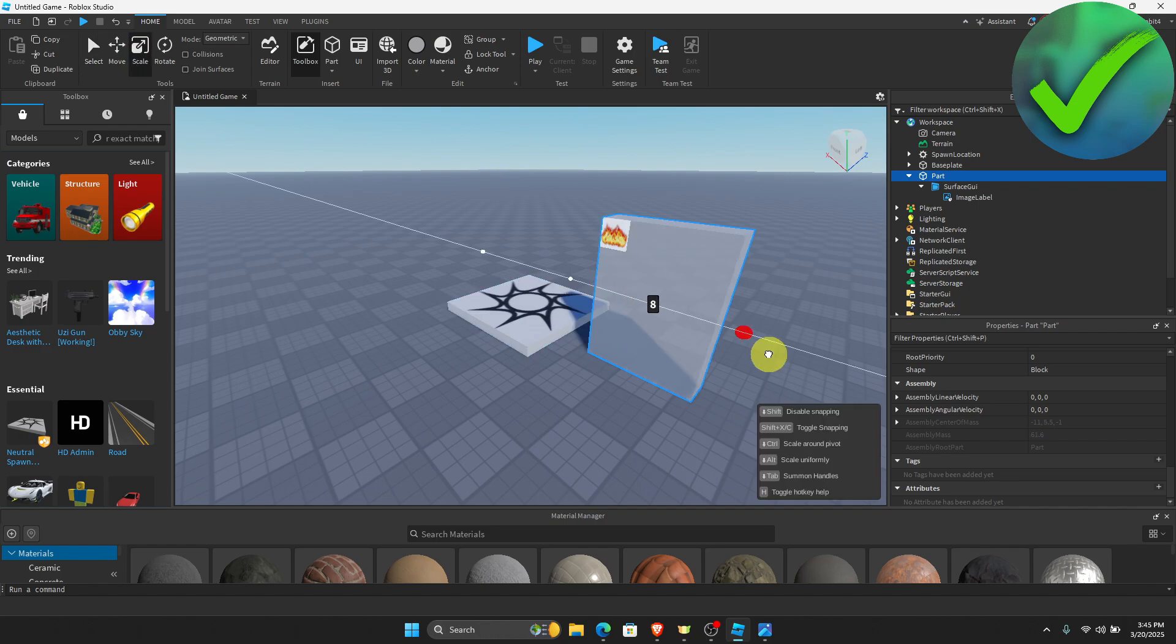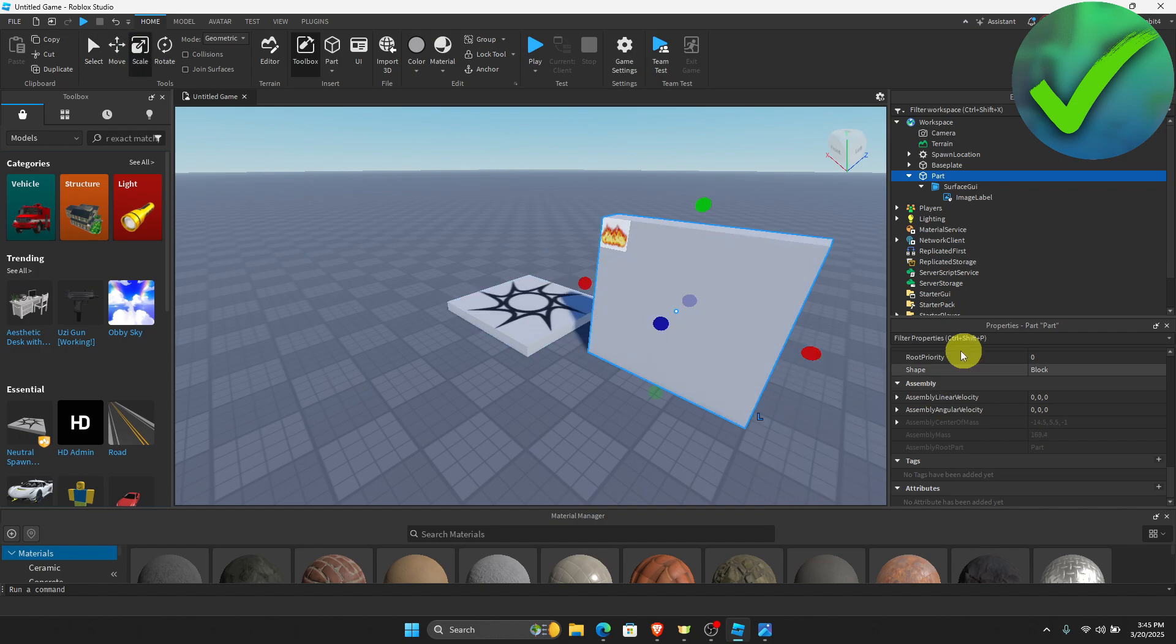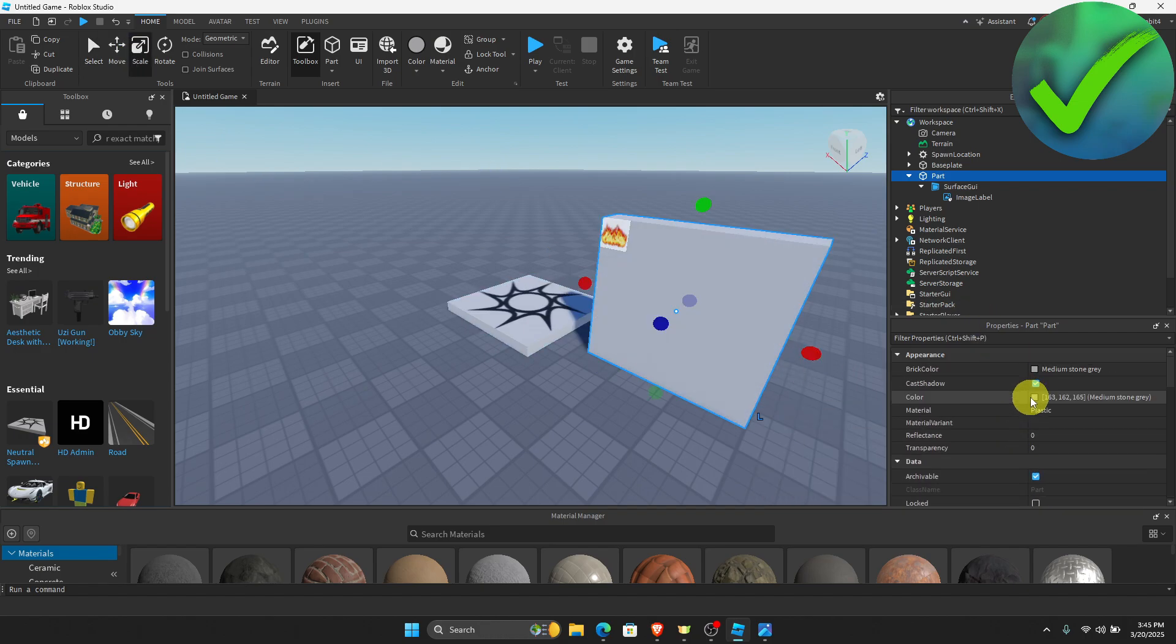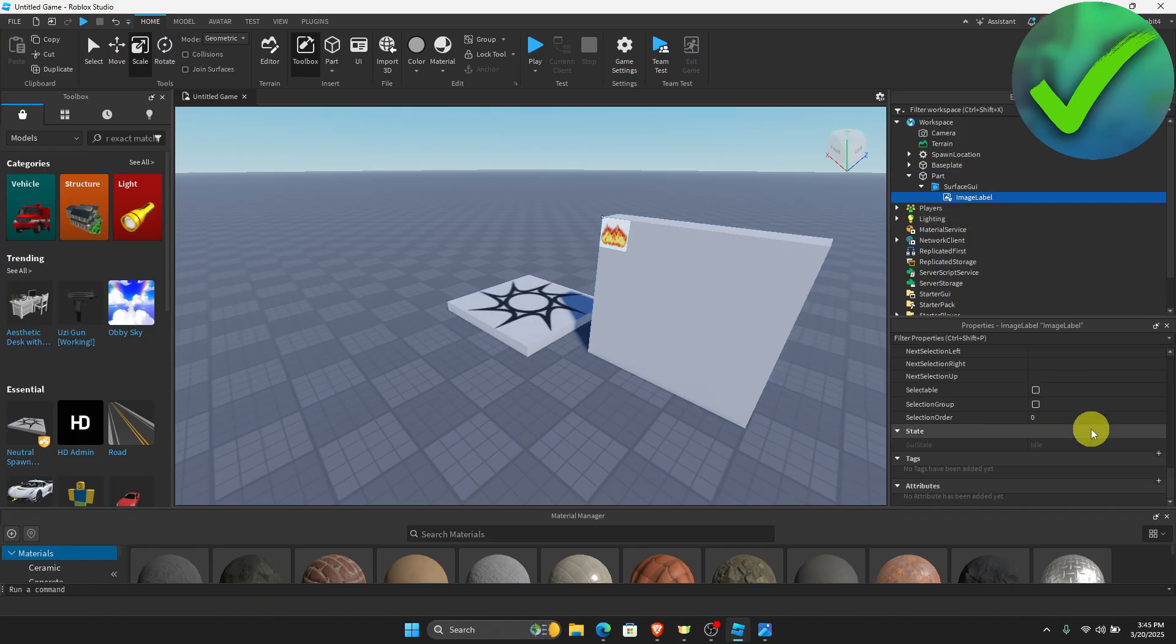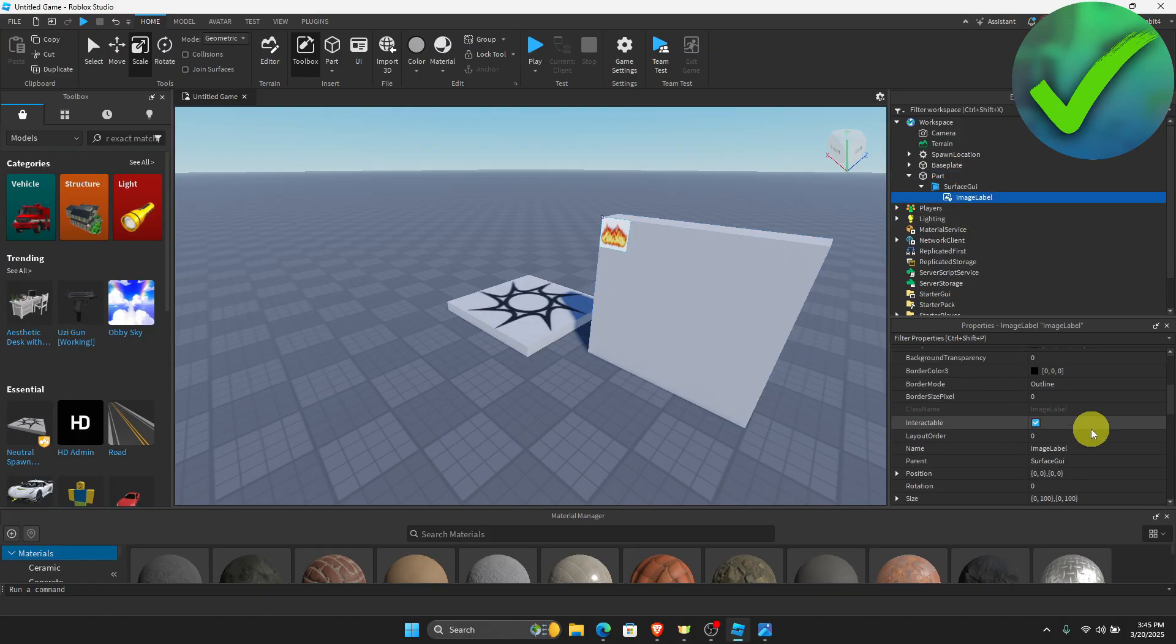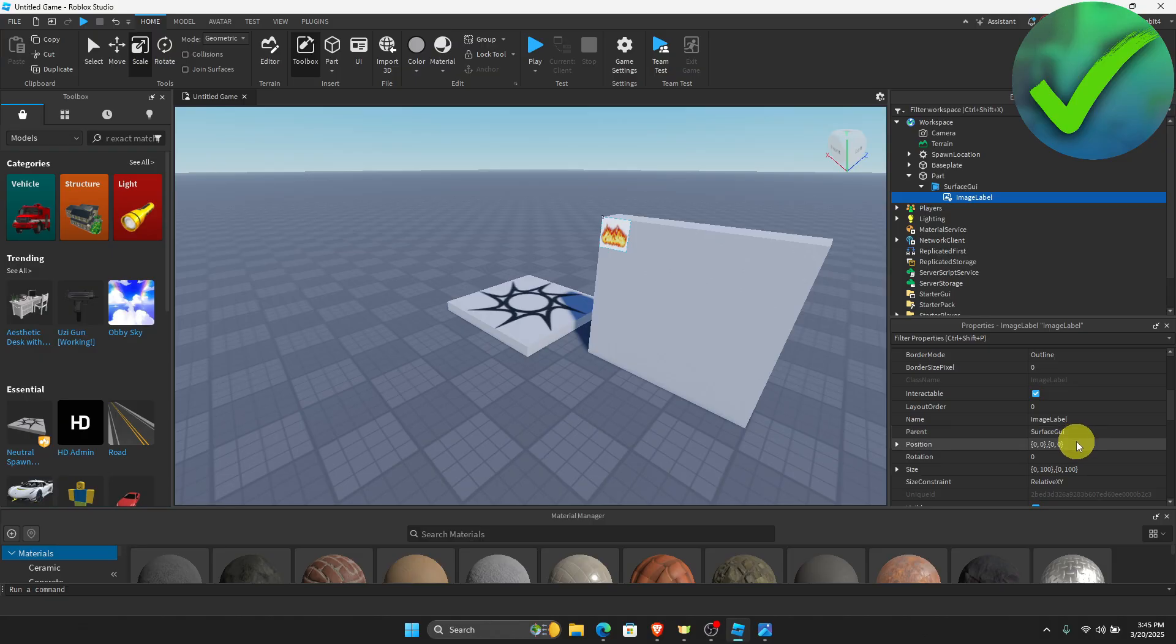Now if you want to change the size of the image, all you have to do is go here on the Image label, click that, and then just scroll down until you see this position.